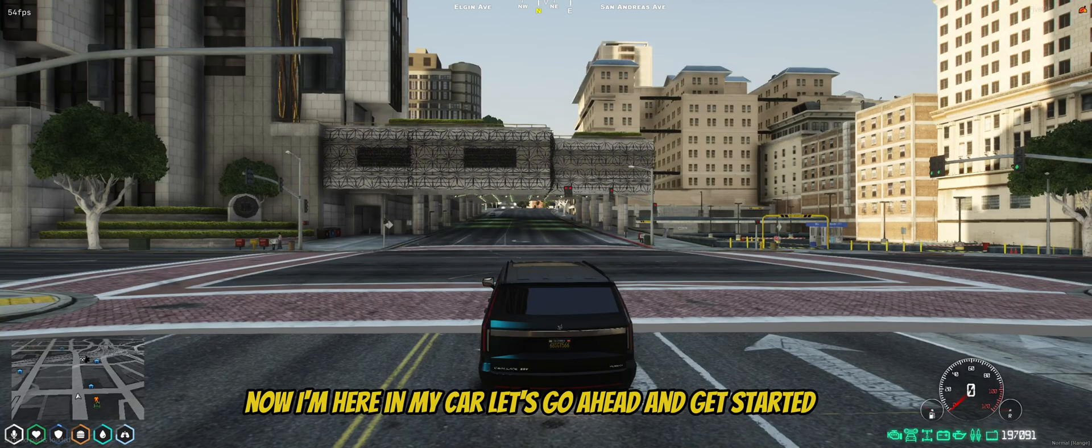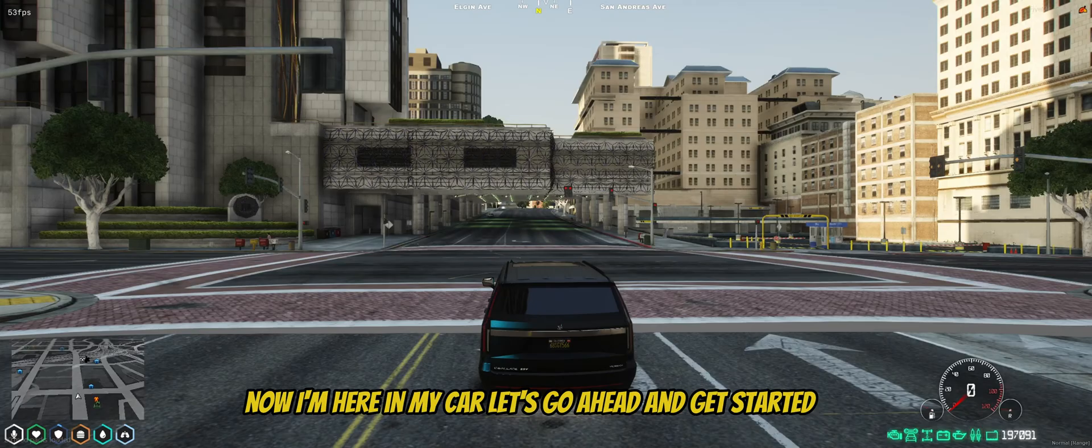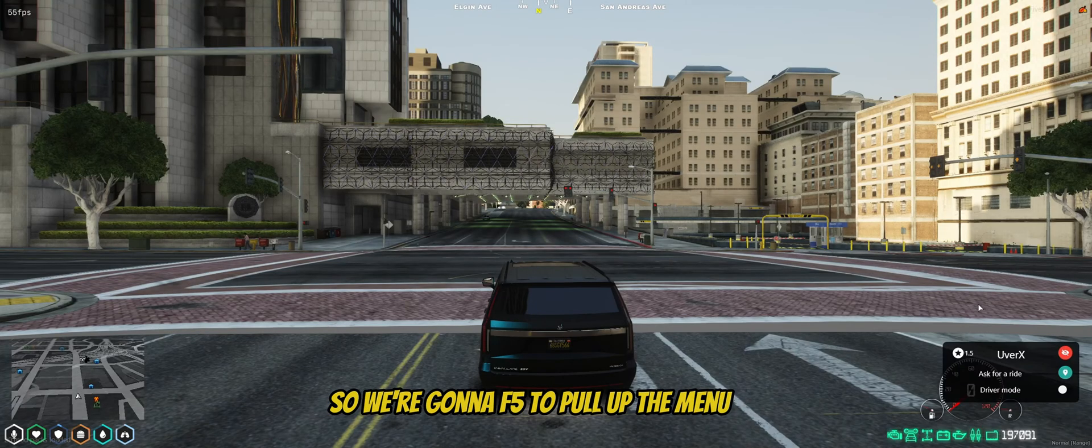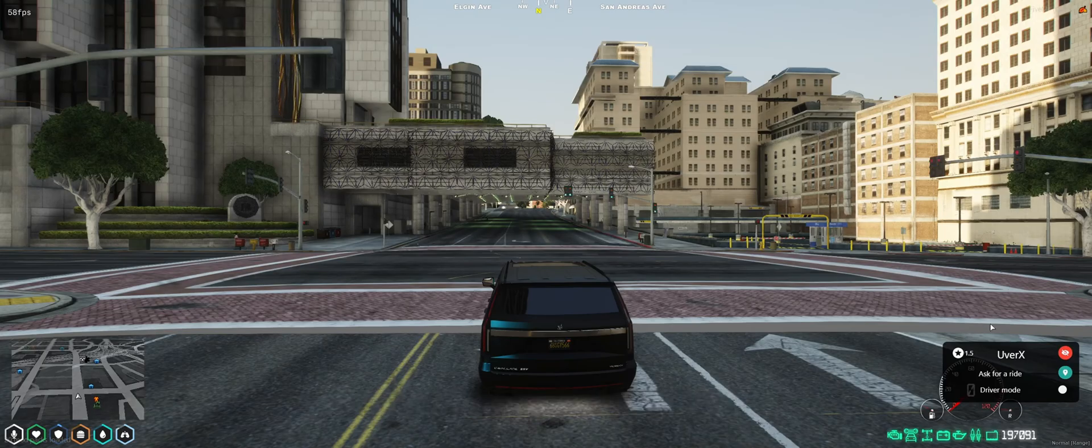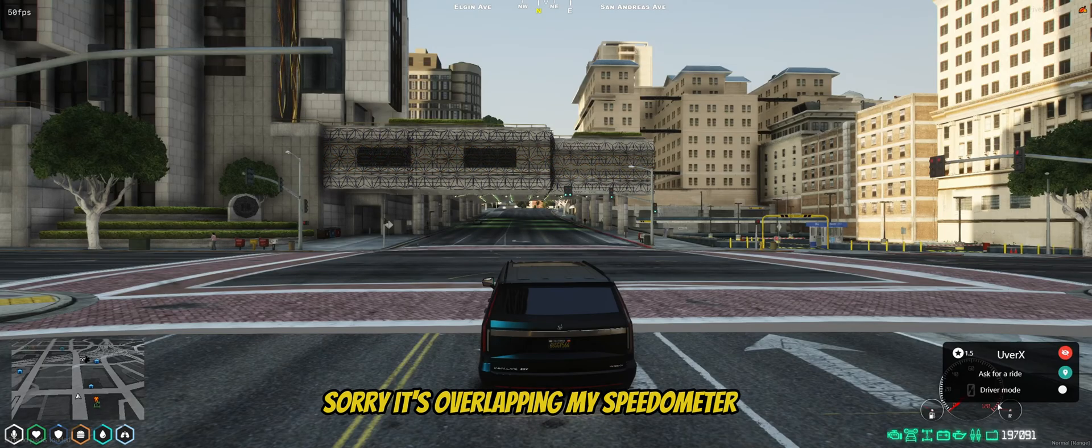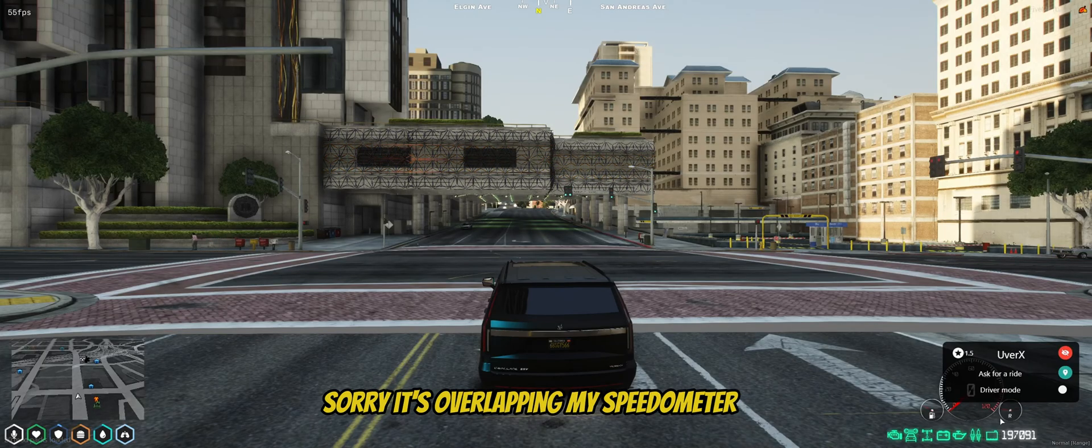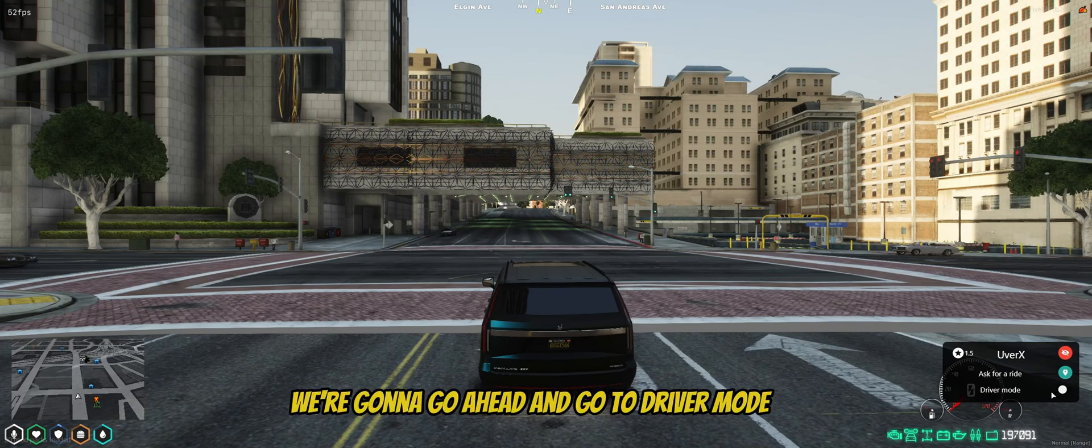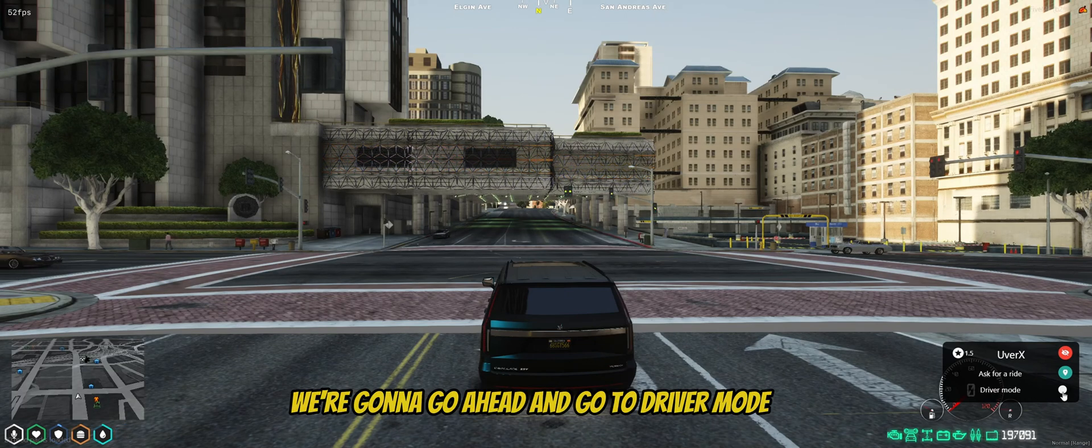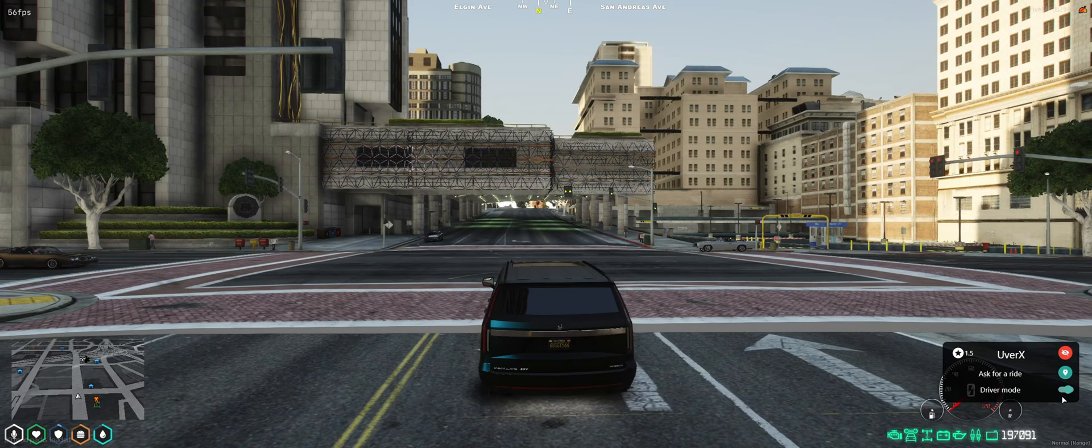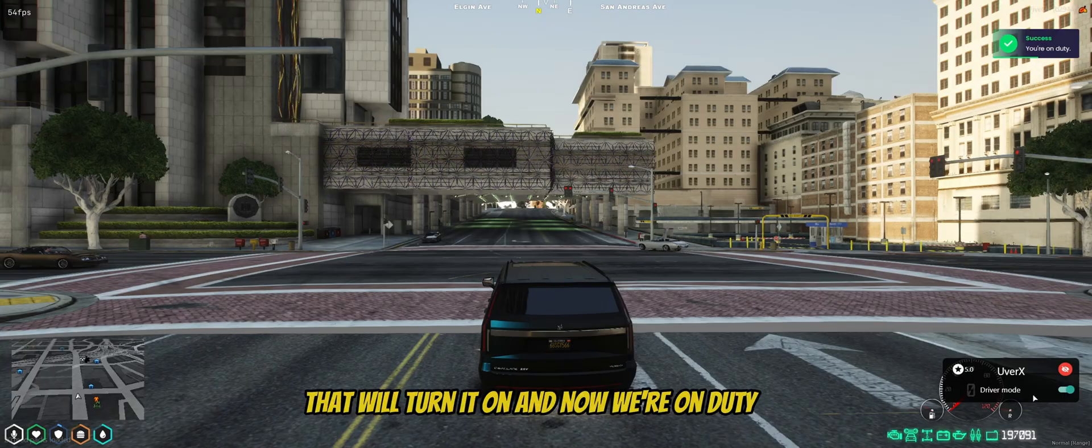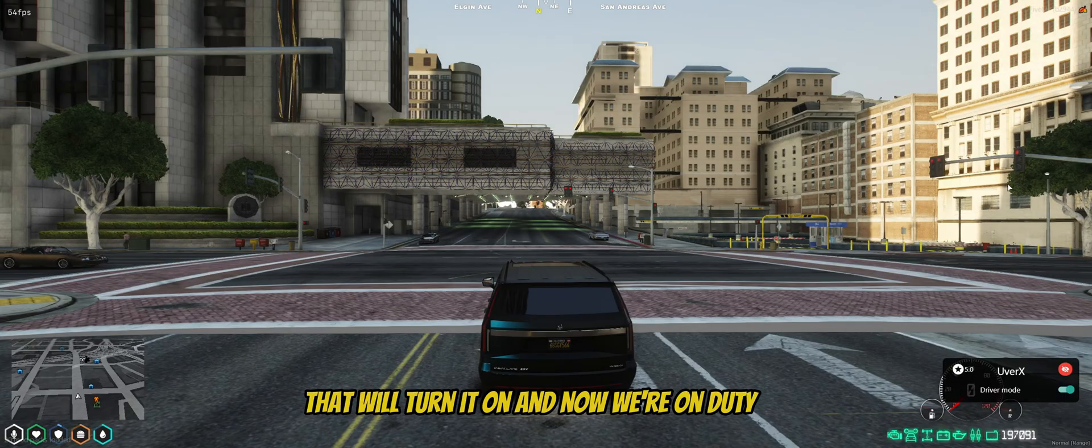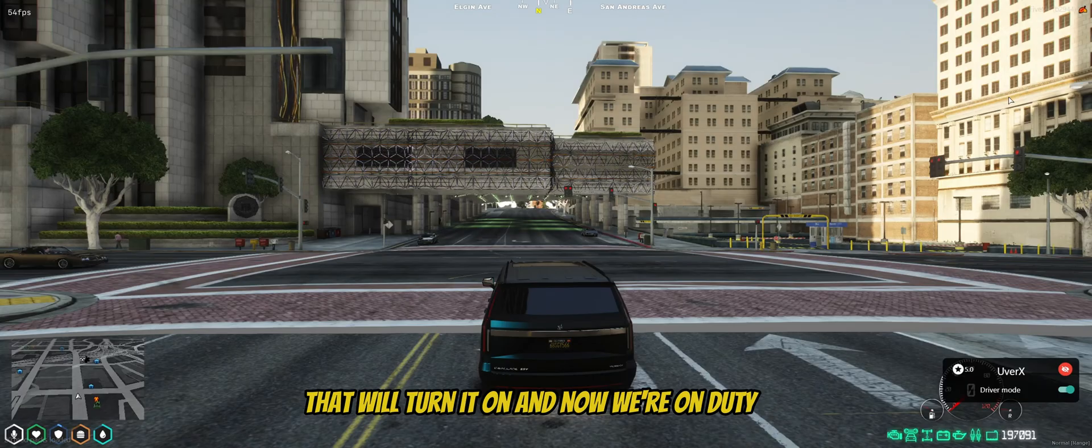Now I'm here in my car. Let's go ahead and get started. So we're going to F5 to pull up the menu. You can see the menu pulls up here. Sorry, it's overlapping my speedometer. I've got to move things around. We're going to go ahead and go to driver mode. That will turn it on. And now we're on duty.